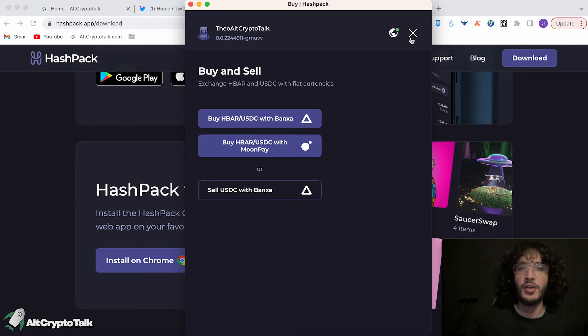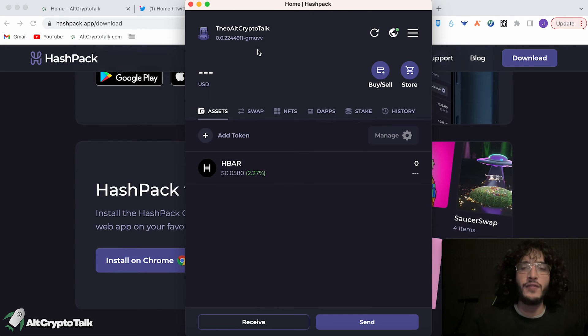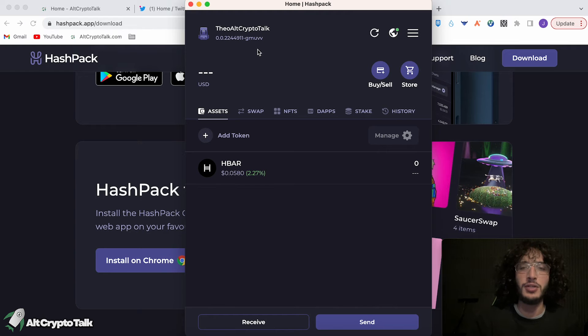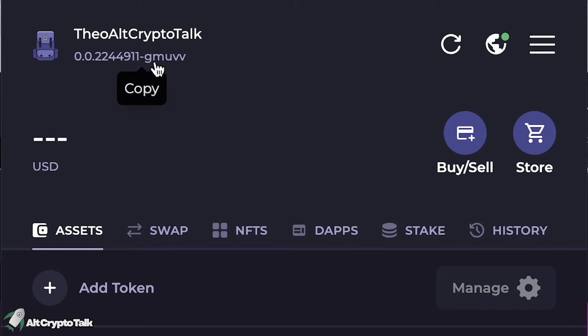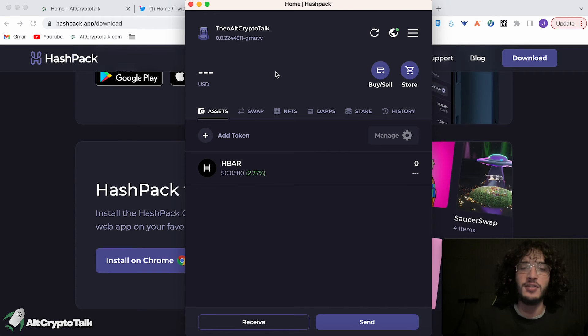Now I'm not going to be doing this. If you want to do it through a centralized exchange, you simply buy Hedera on the centralized exchange. Then you want to send your Hedera HBAR tokens from the centralized exchange to this wallet address here, and then you will receive your HBAR tokens like so.